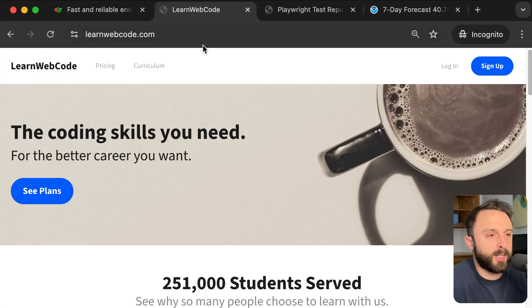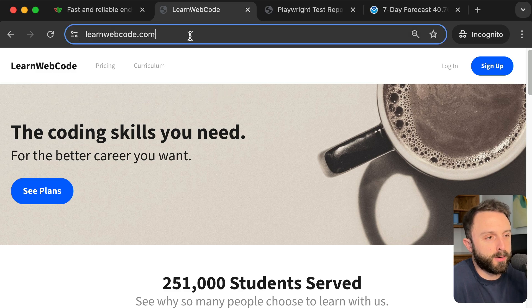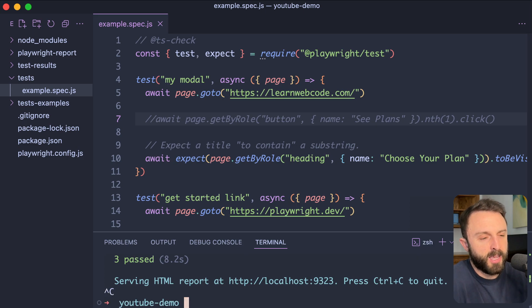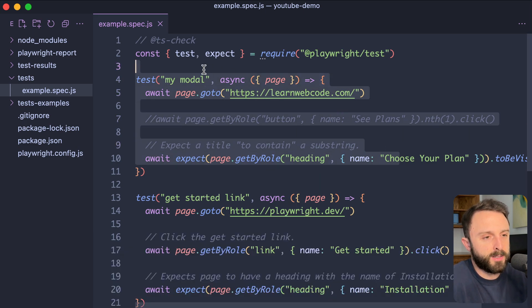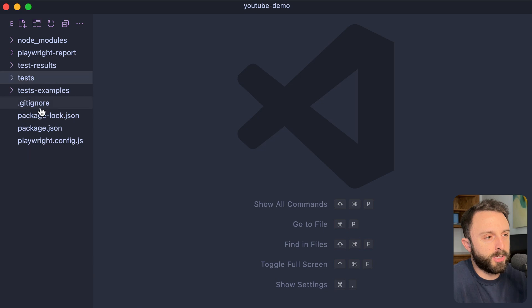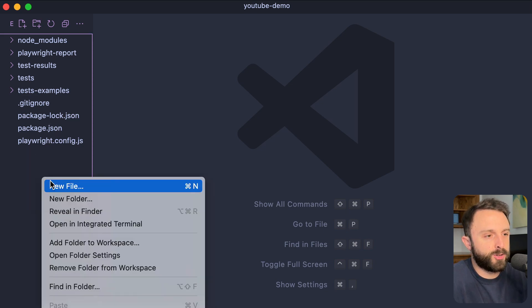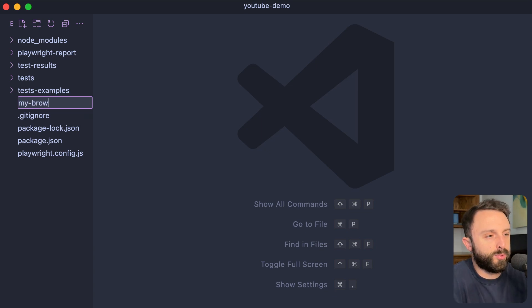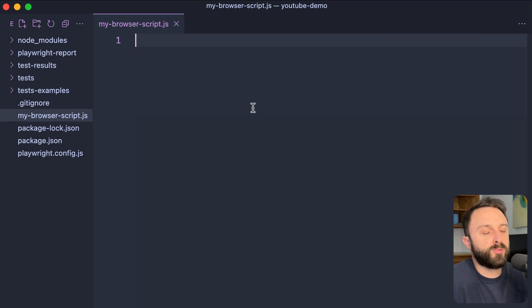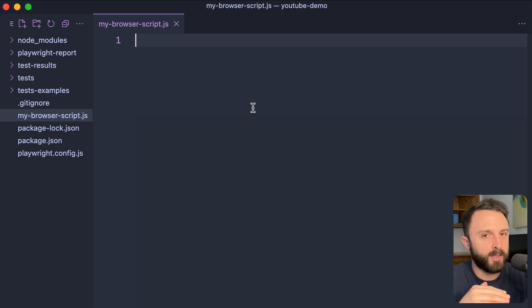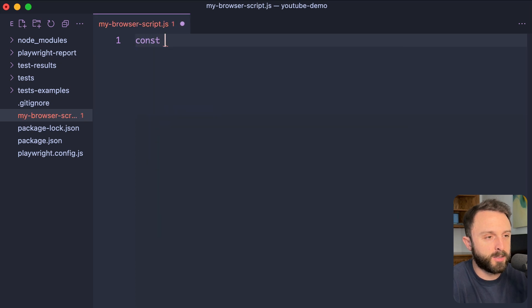NPX playwright test. And then as soon as it finishes. Awesome. You can see now the my modal test fails. So, you see the red X? Perfect. So, you get the idea. At this point, let's change gears. So, we've seen how you can run tests. For the remainder of this video, I want to show you how you can create automated screenshots of any website you want at any resolution you want. And then after that, I'll show you how to scrape data.